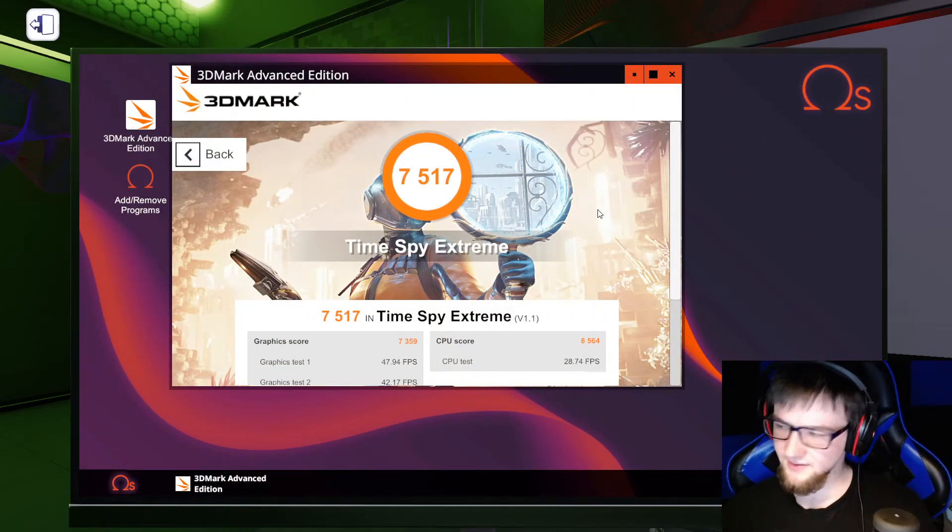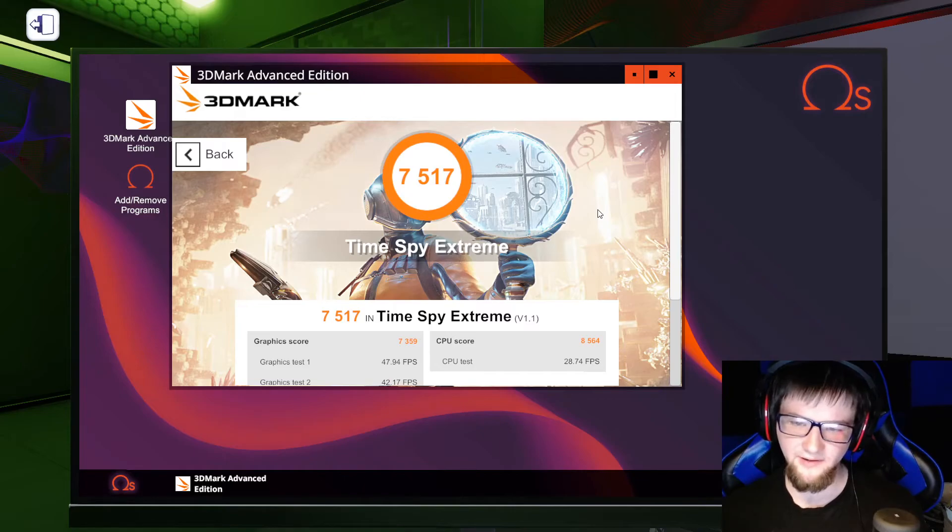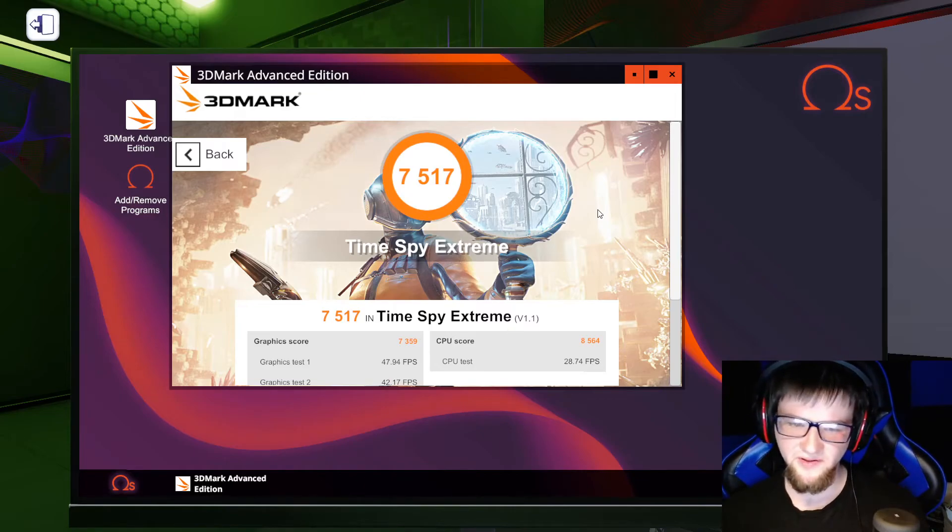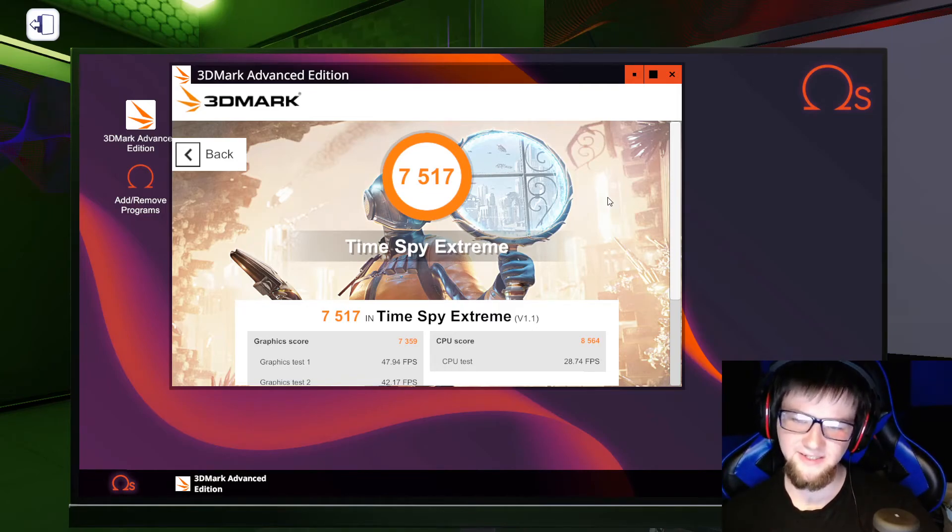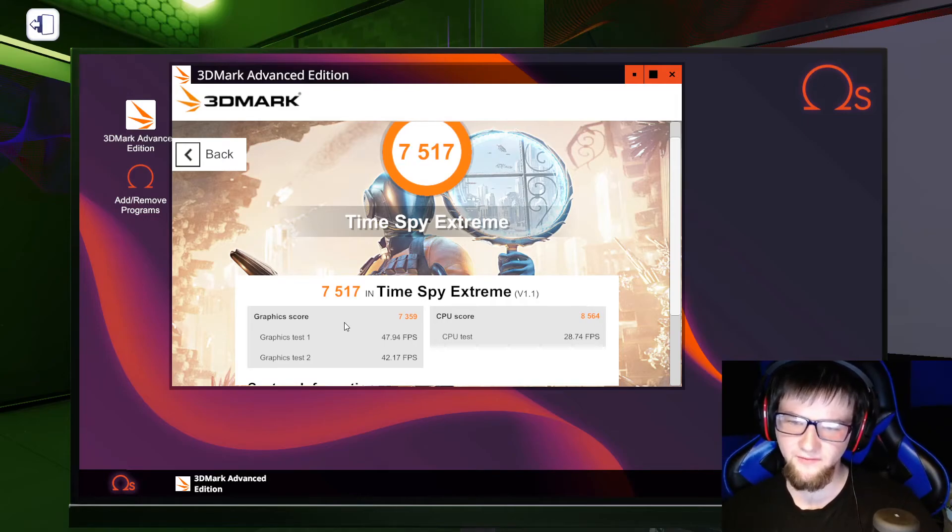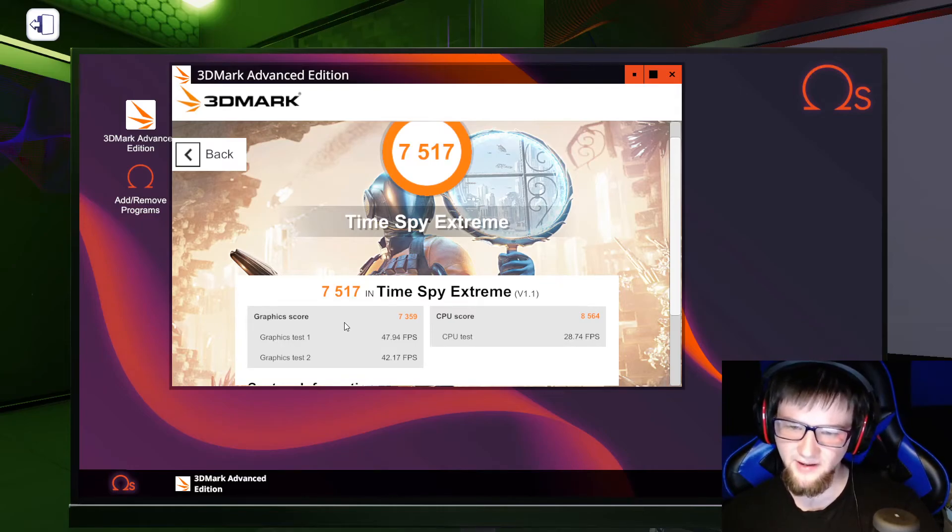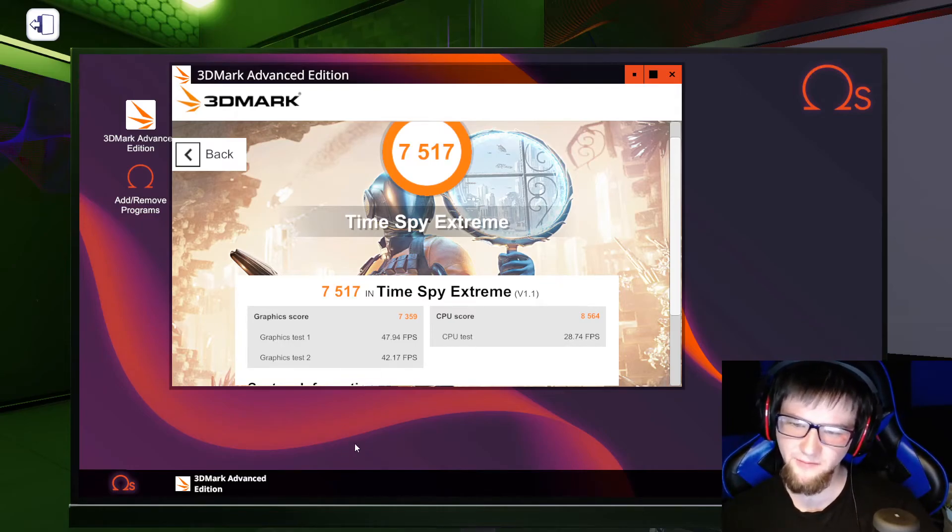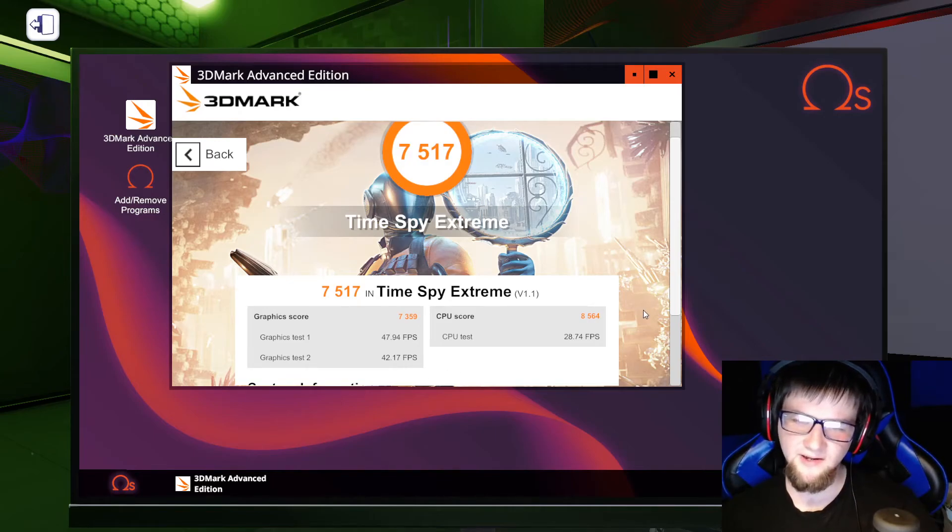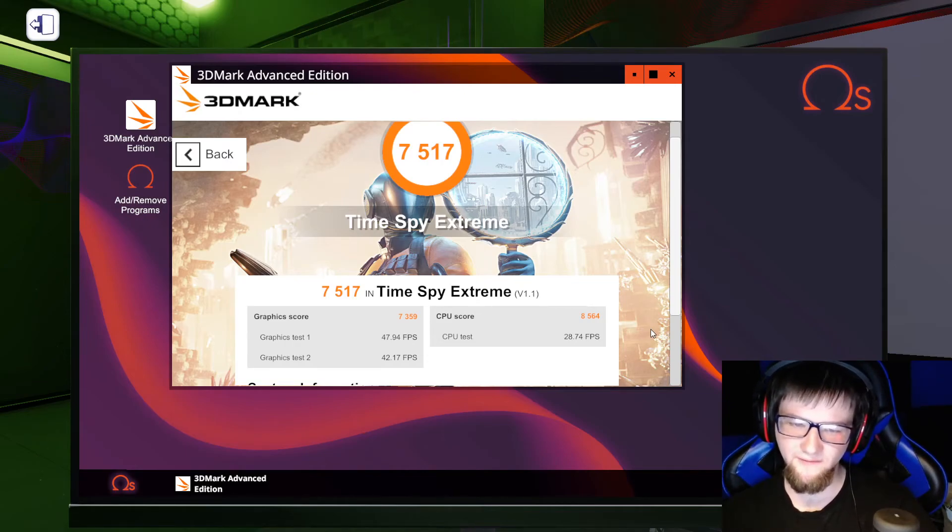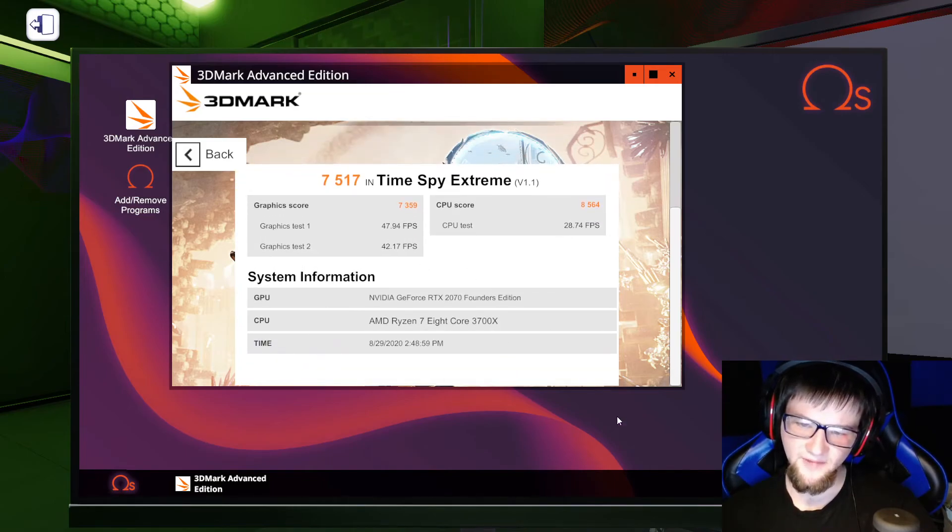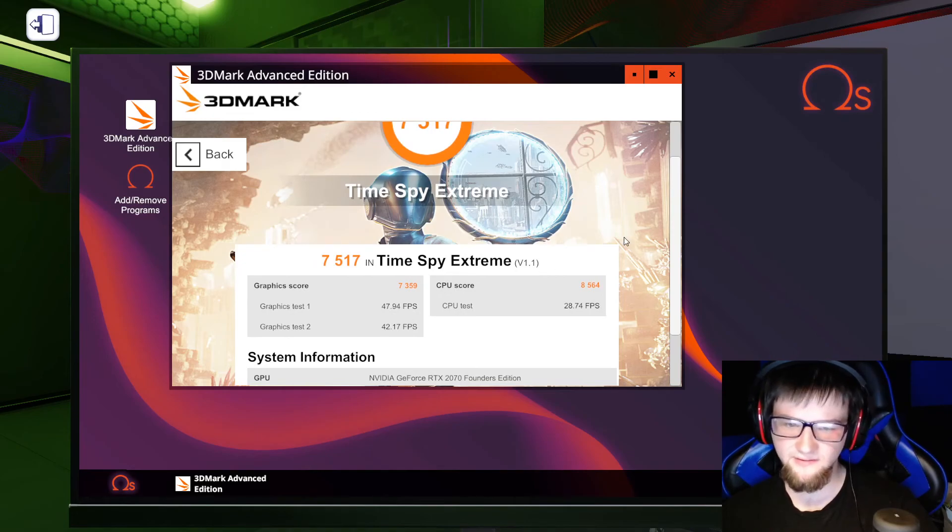Alright, and as you can see I got the score and it's about 50% higher than it was at the $700 build, at 7517 with a graphics score of 7359. Graphics test 1 at 47.94 frames per second, graphics test 2 at 42.17. CPU score at 8564, CPU test got 28.74 FPS. And that's what the system consists of, which is really nice. So that's going to do it for today's video.